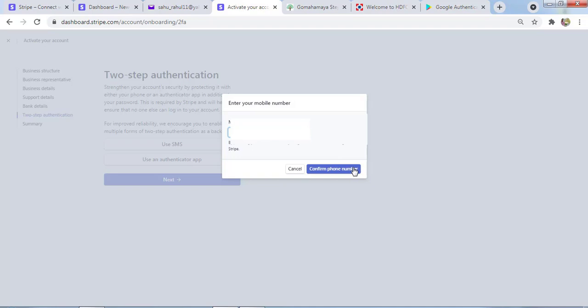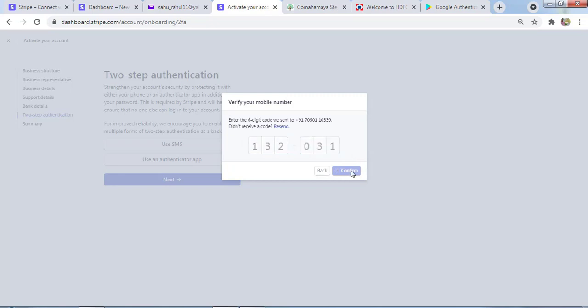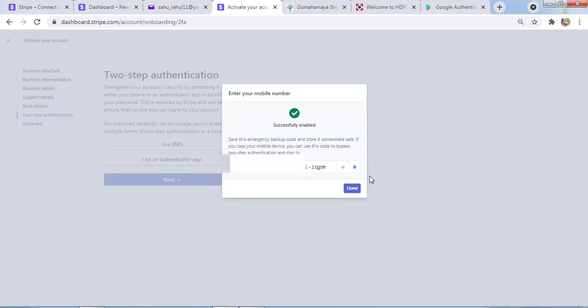Now I received a six-digit number on my phone, so I need to verify it. My code is 132031. I'll click on Confirm.